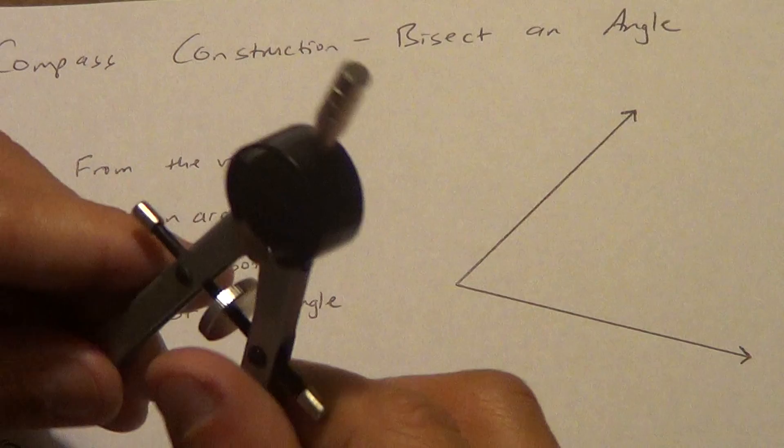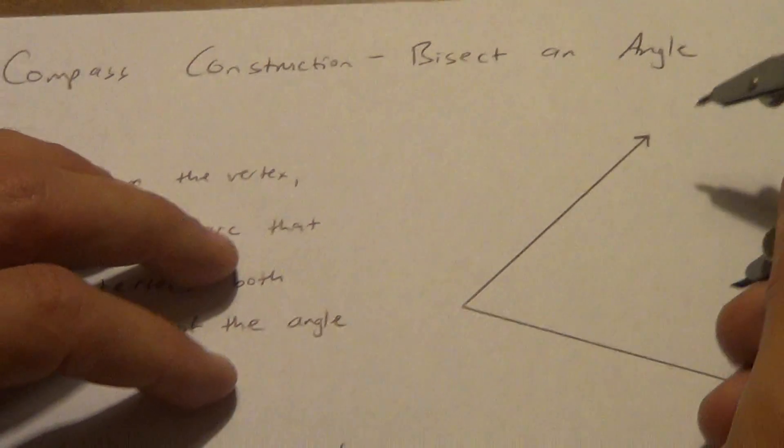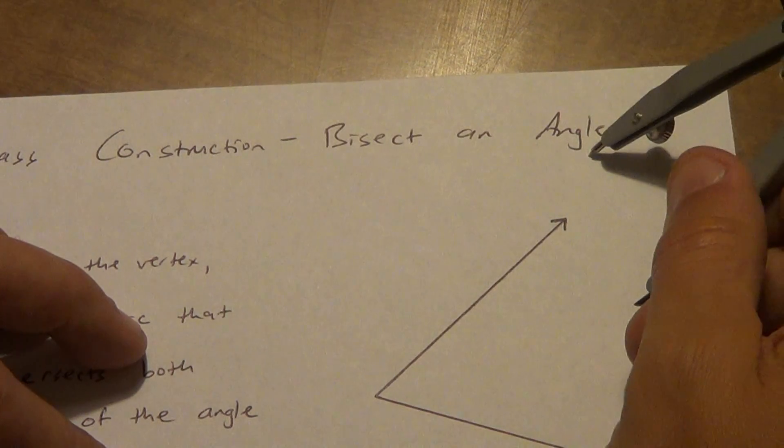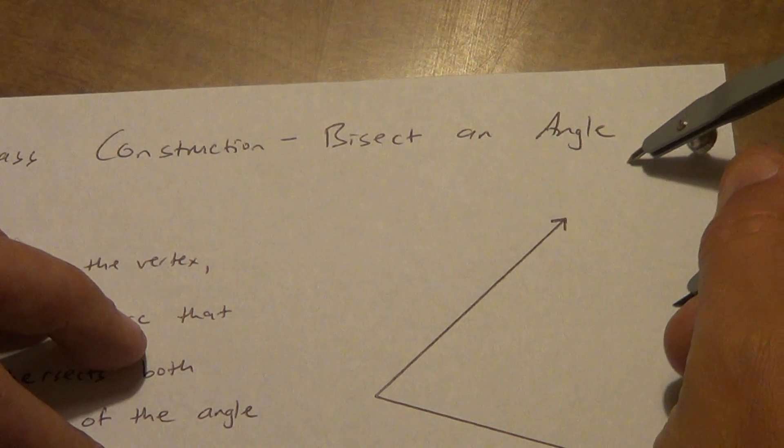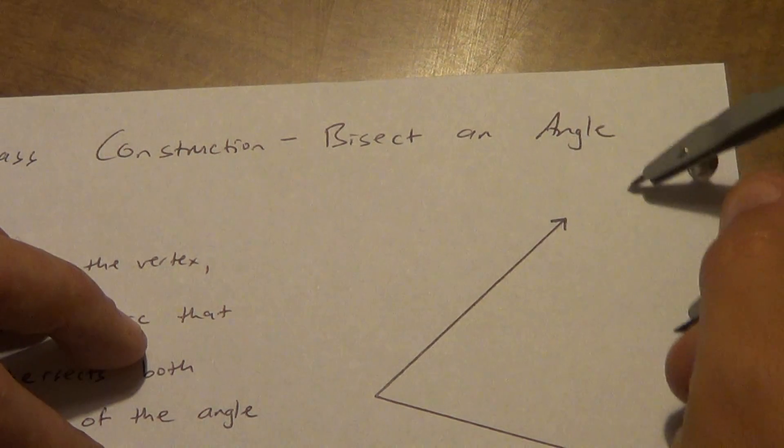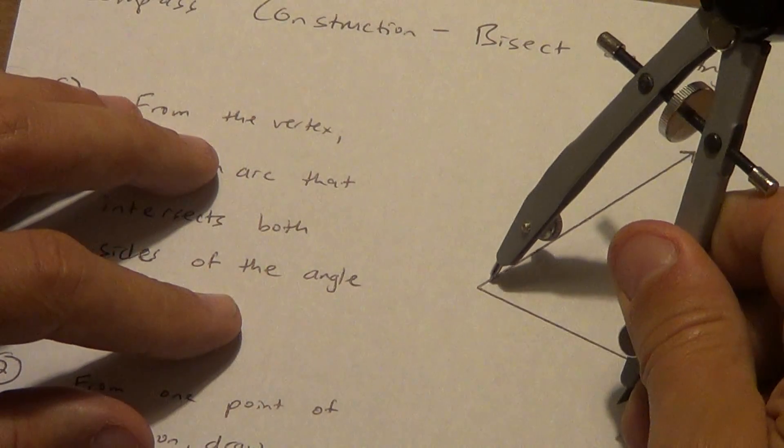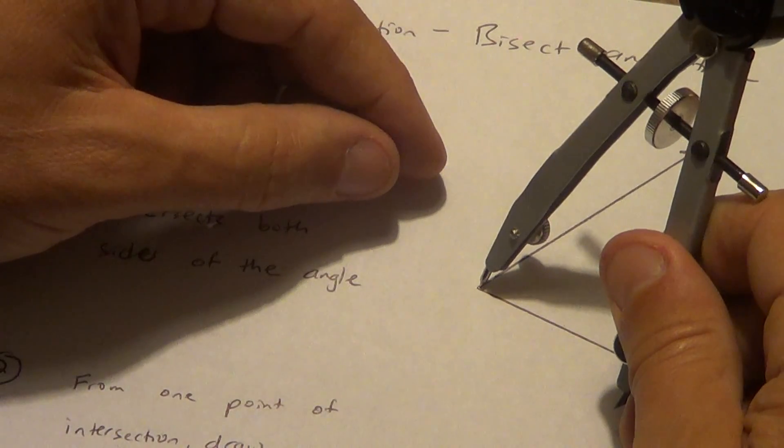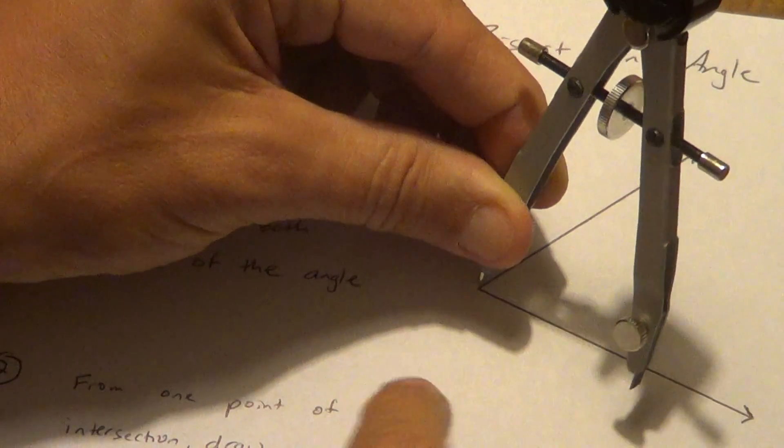So my compass length doesn't really matter here, as long as it hits both sides. What I don't want is my pencil to be way out here, and yes, this ray would keep going, but I need to see that point of intersection. So as long as I can see where it intersects the two sides of my angle, I'm fine.